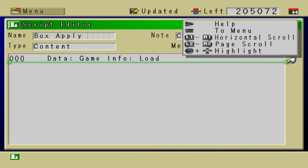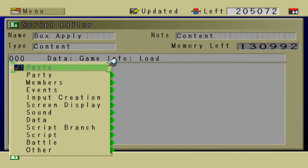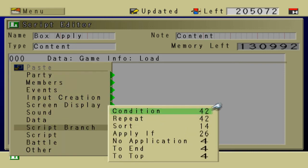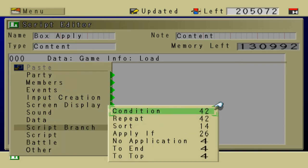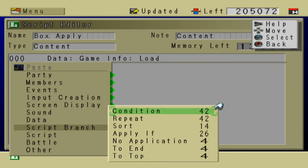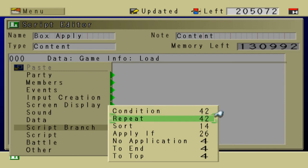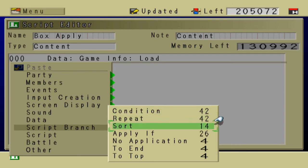So go to Script Branch. There's two ways you can do this. You can either do it as a condition or as a sort. And it really depends on the nature of the script.